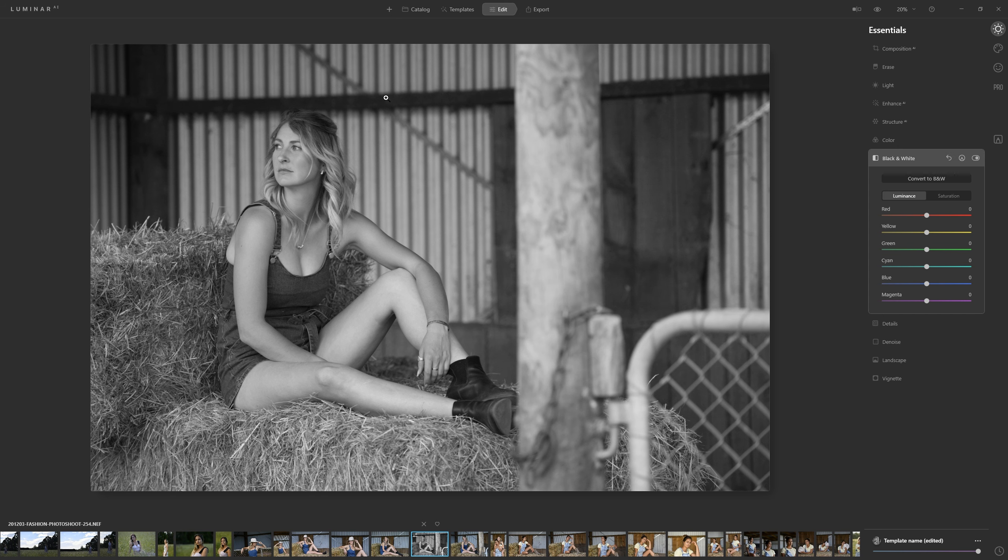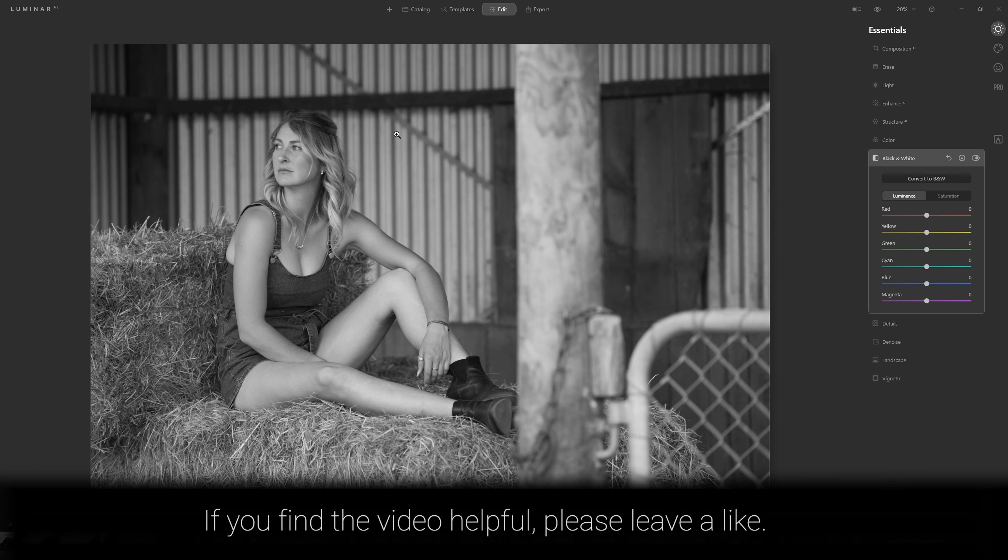When we're dealing with black and white all we have to play with is the luminosity, the brightness values in the photo and science tells us that the human eye will go to the brightest part of the photograph and so anything that's important to us we want to make that brighter. Our eye will also go to areas of more contrast.